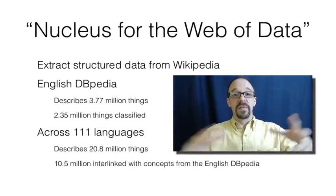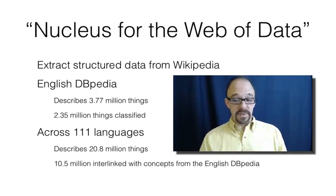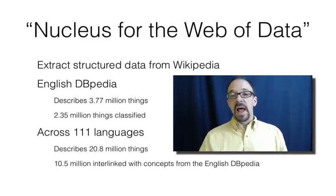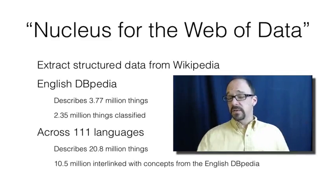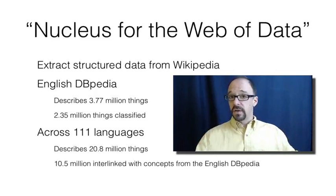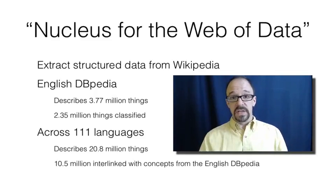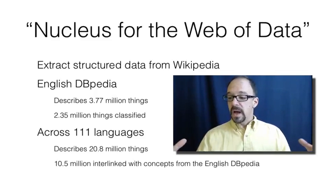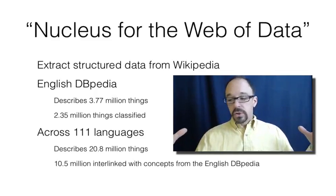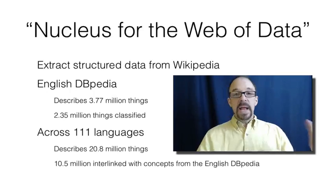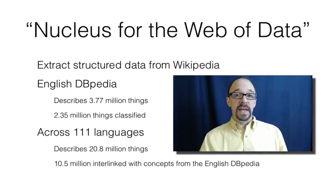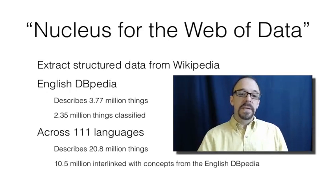And collectively, across all of these language versions of DBpedia, 20.8 million things are described.